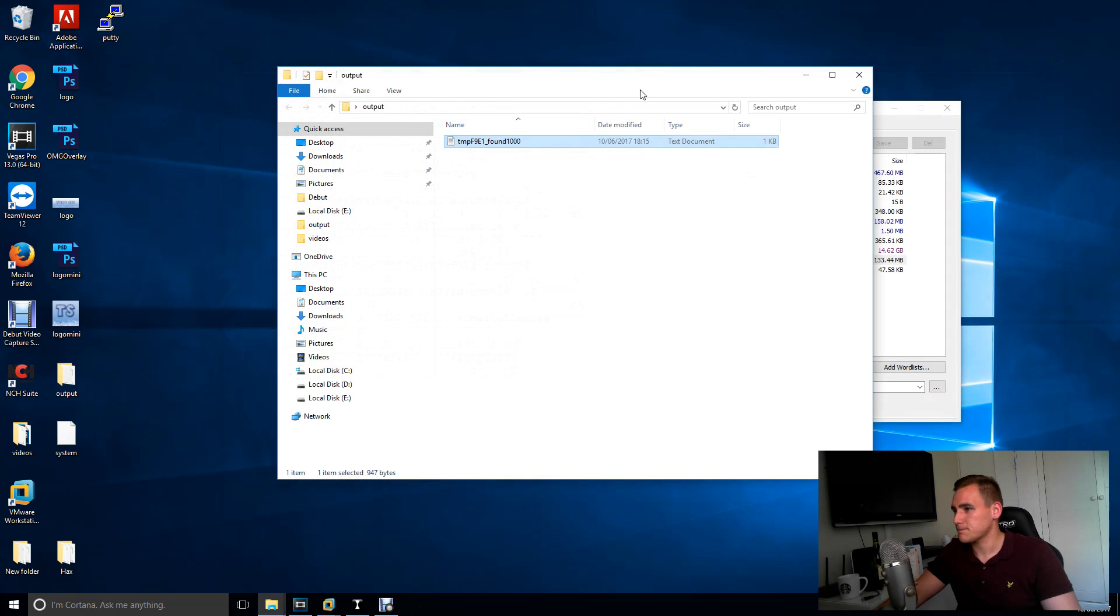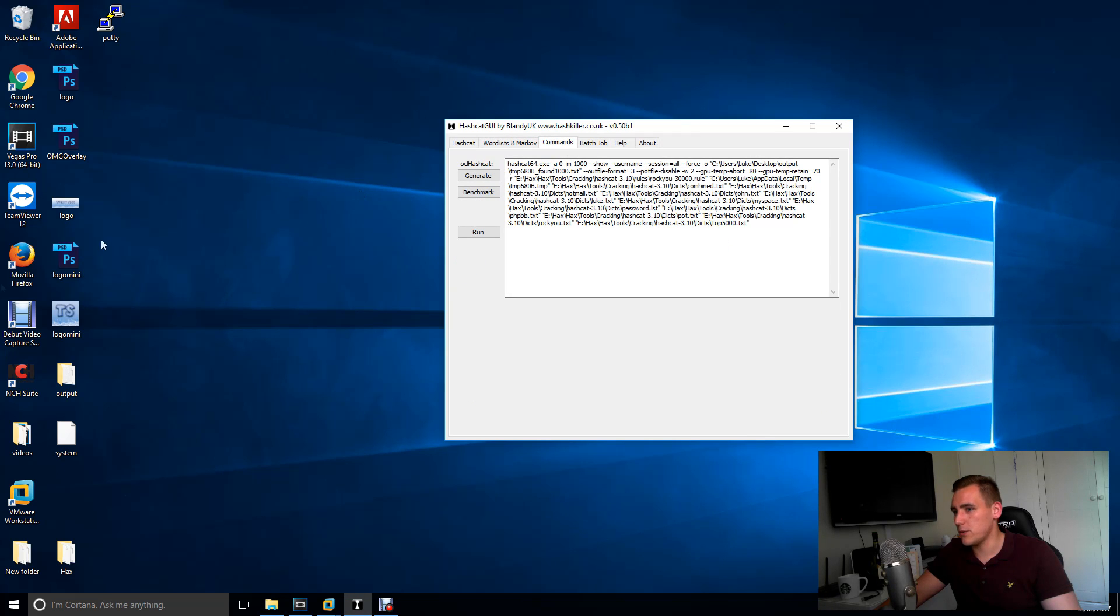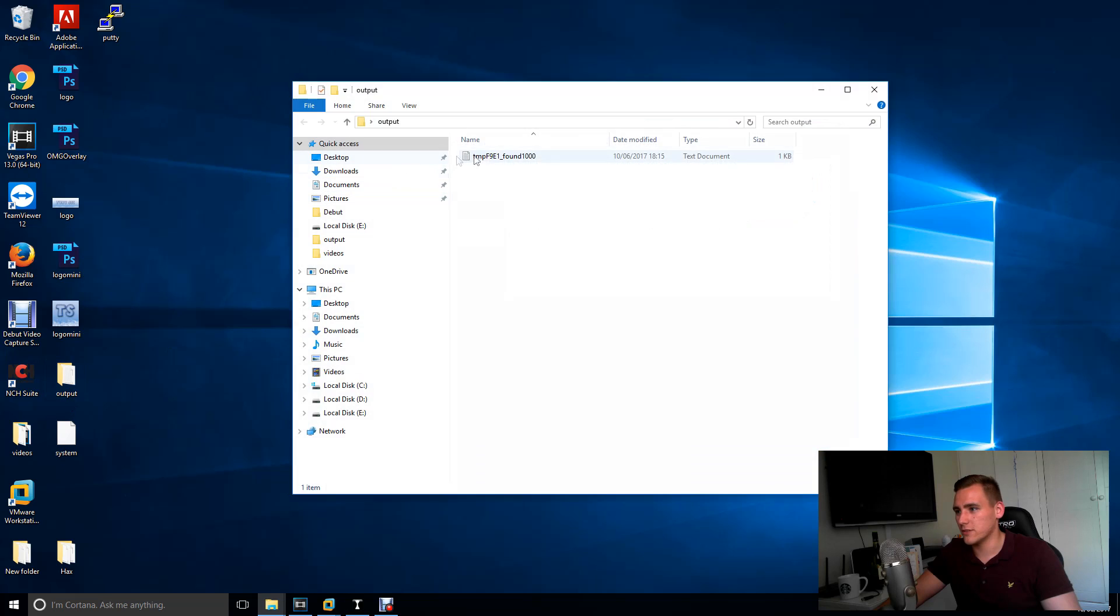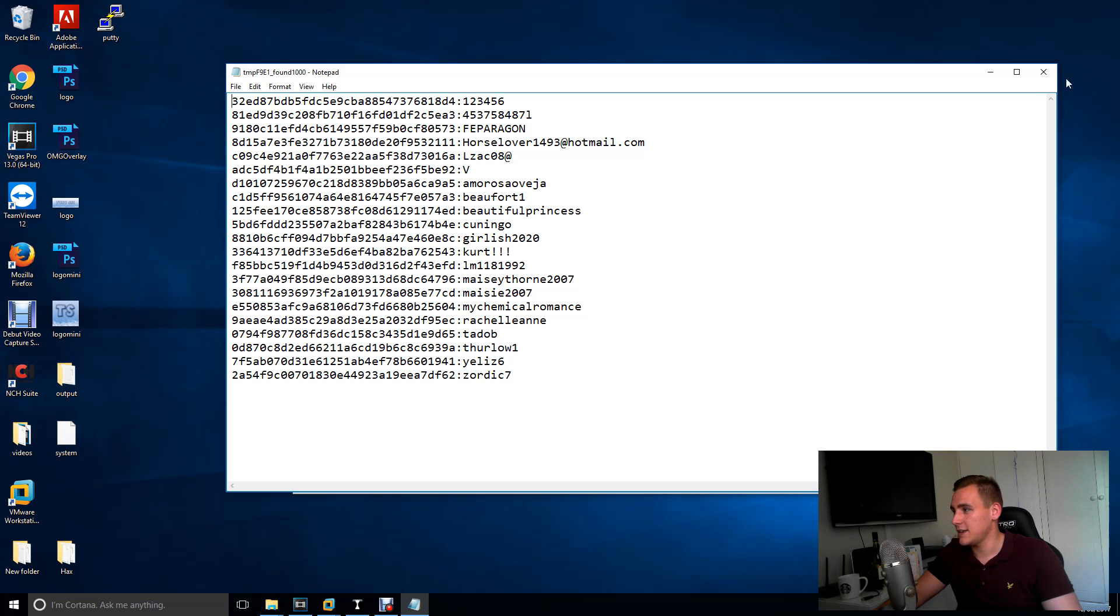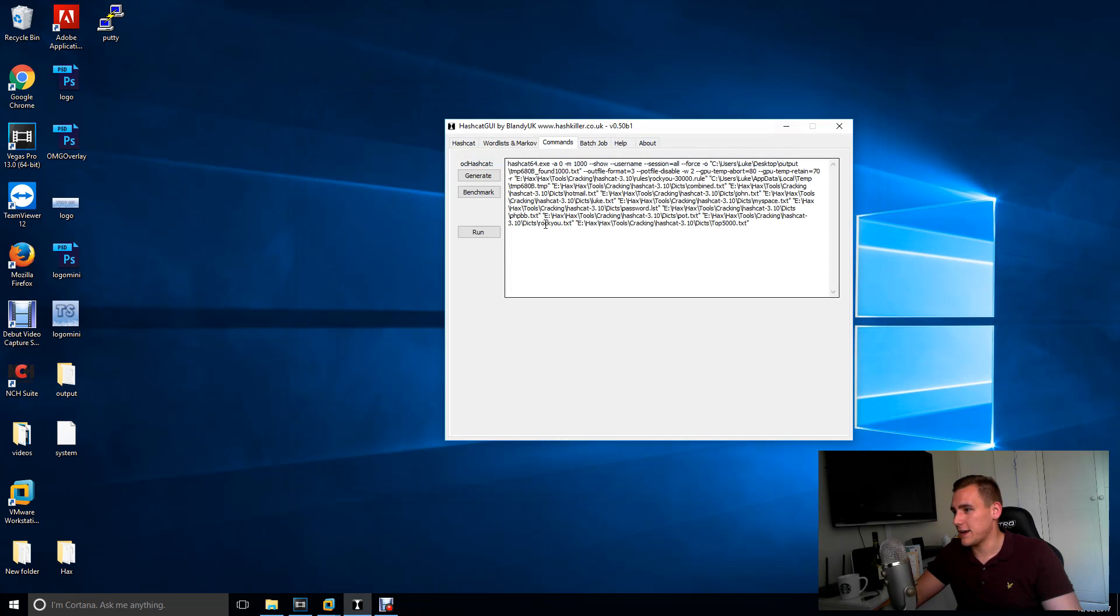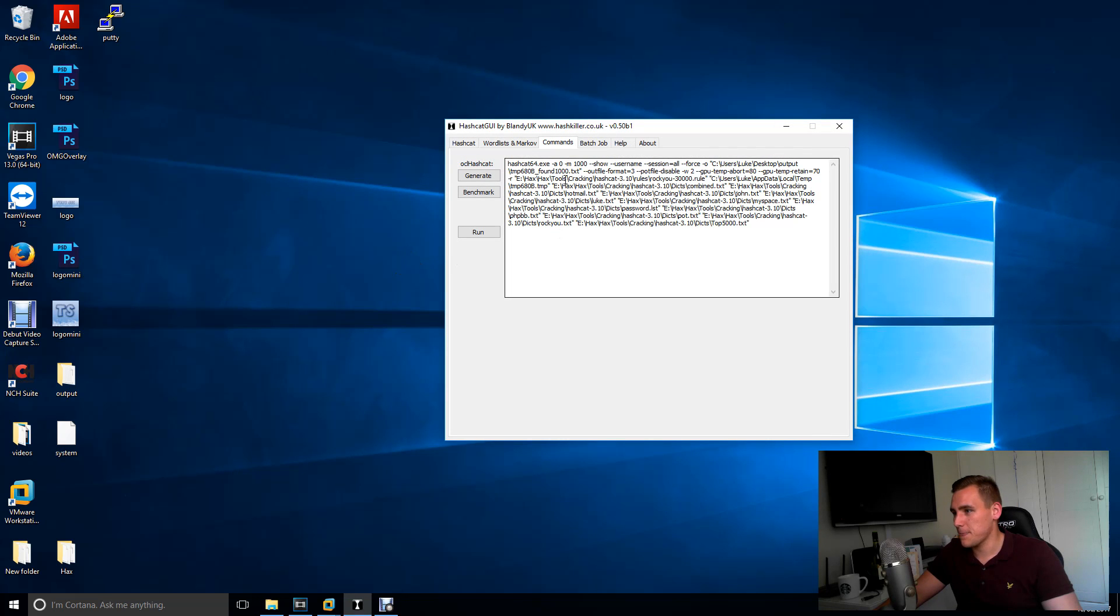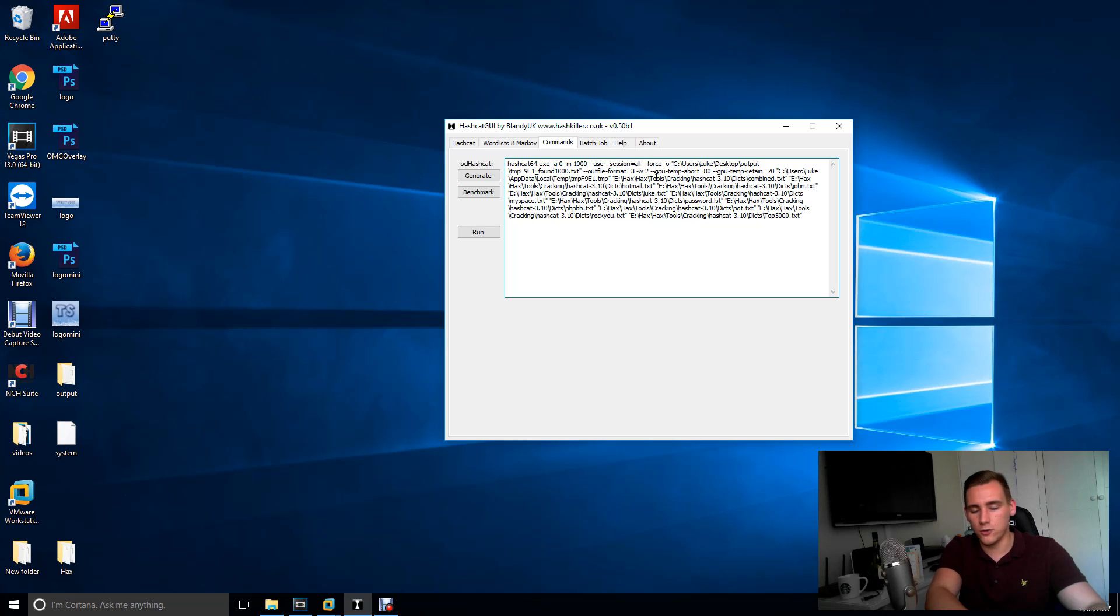Now if you actually want to see your users, because obviously that's just showing your passwords. You don't know who actually has these crappy passwords in your organization. But if you then go back to your Hashcat, go to commands, generate. After the M here, if you just type in dash dash username.